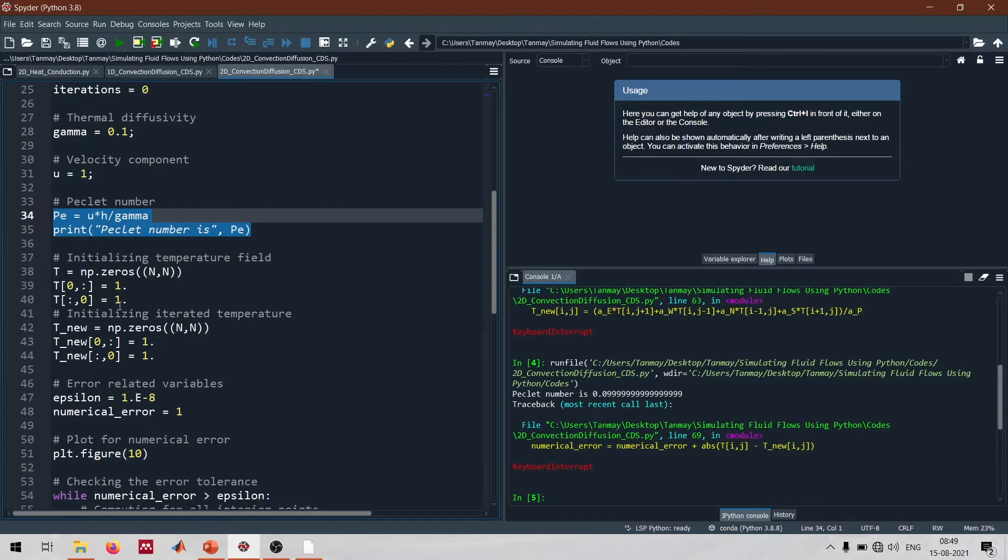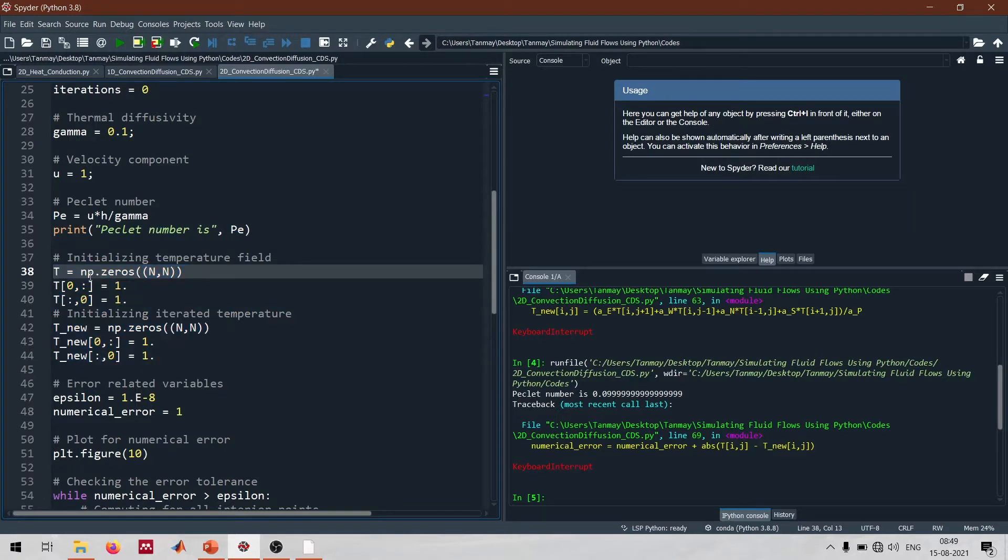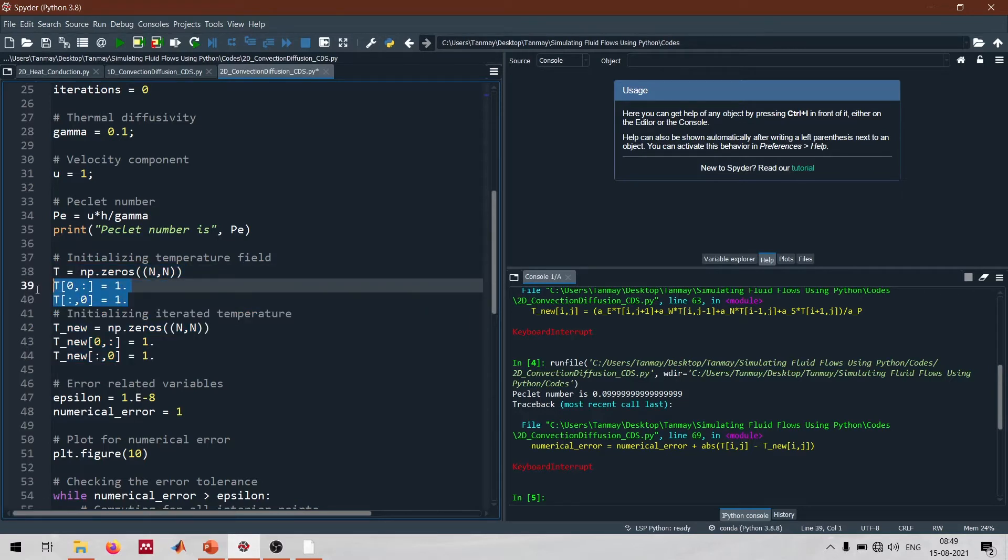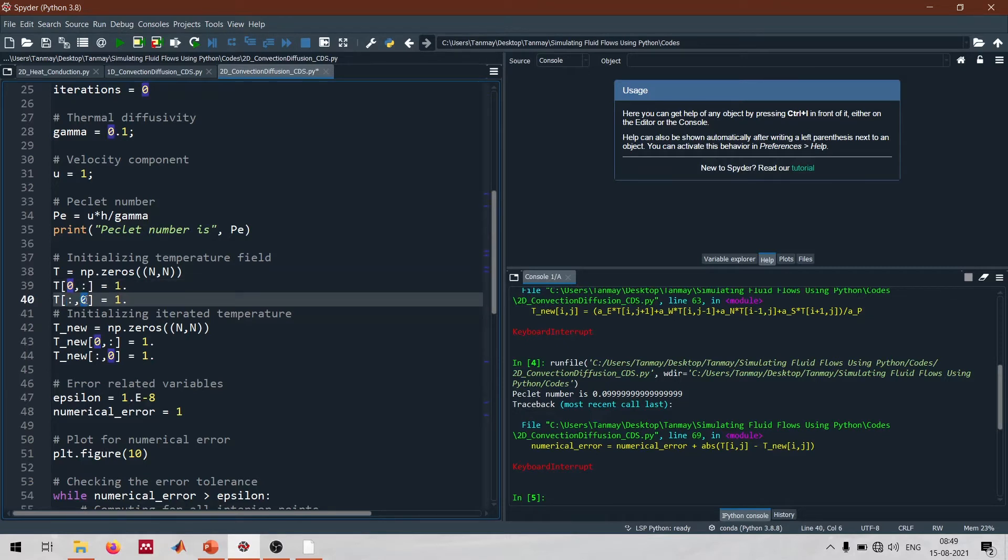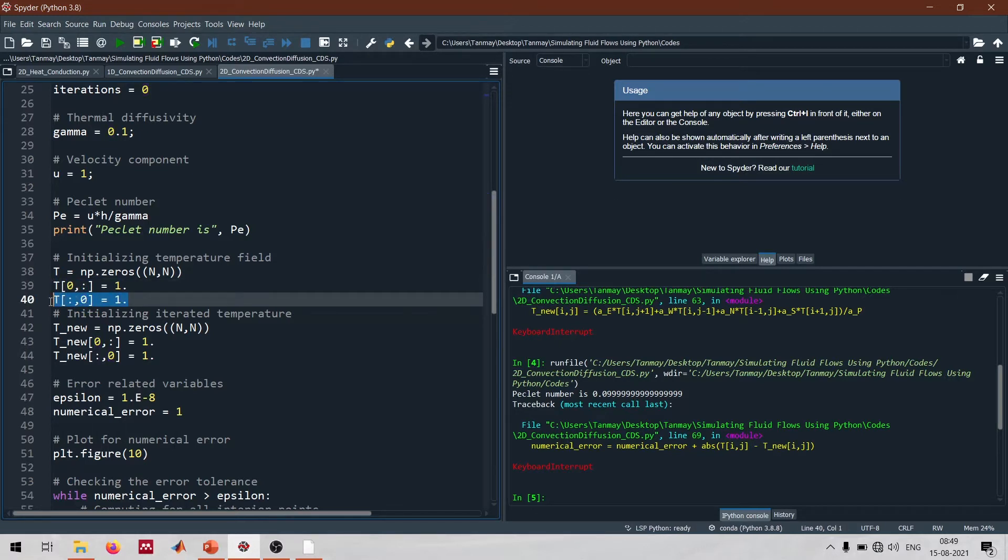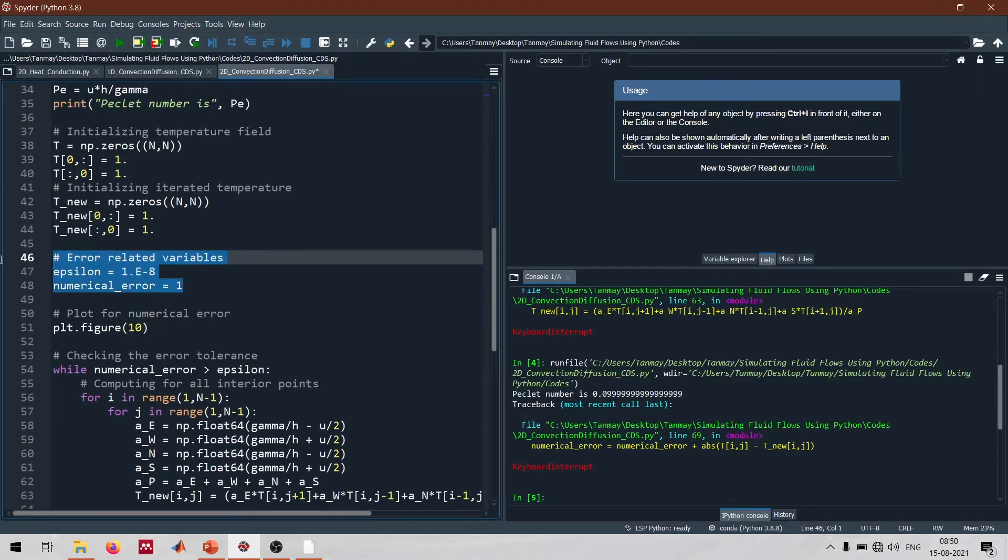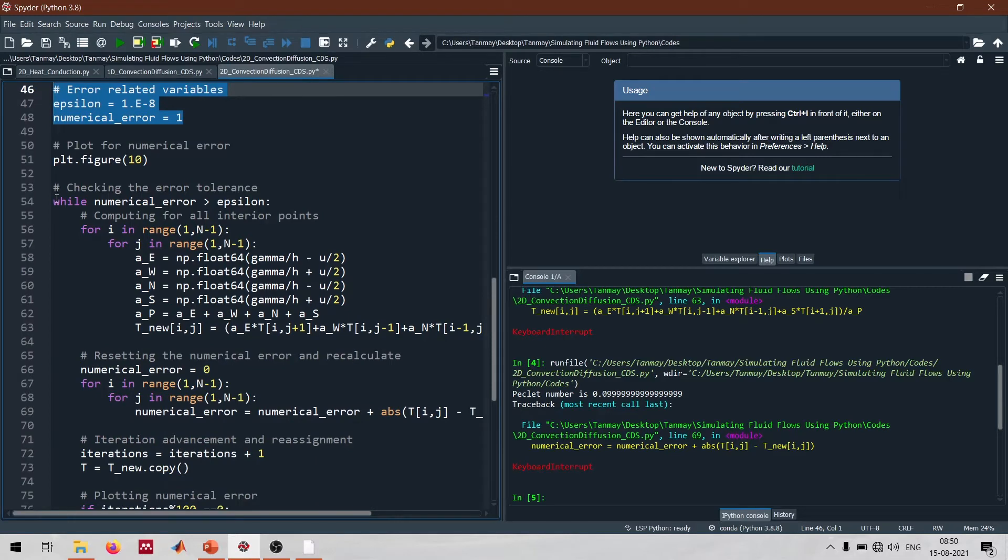After defining the Peclet number we initialize all the matrices. Here I'm calling the variable as t rather than phi. For the two boundaries, the left wall and the top wall, we're hard coding these numbers - the zeroth index for both the row and column is equivalent to the top boundary and left boundary. I'm defining the temperature there as 1. After that we have the standard procedure: we want the error to go beyond 10 to the power minus 8, and we write the code using a while loop.